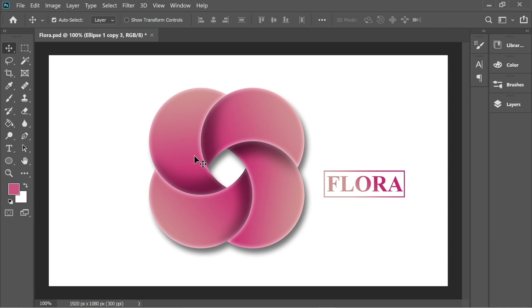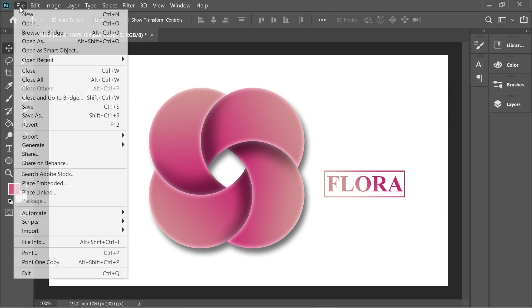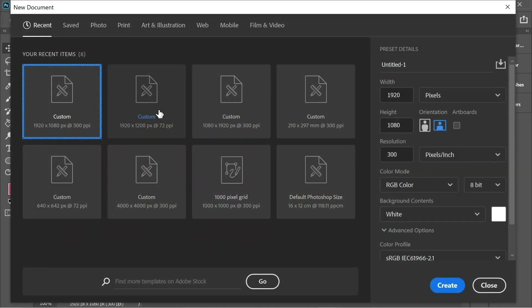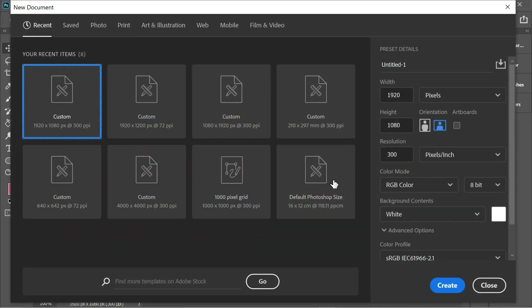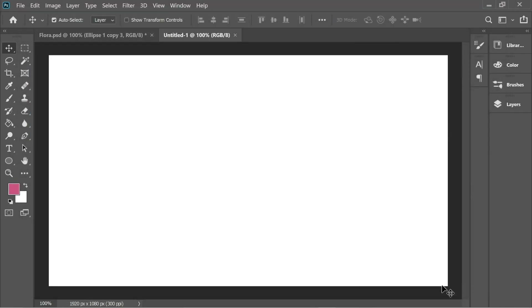Hello guys, in this video we're going to learn how to create this nice logo. Let's create a new file — go to File > New and put it on 1920 by 1080 pixels, then click Create.